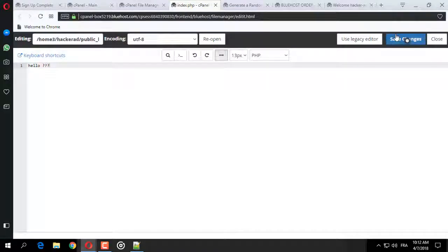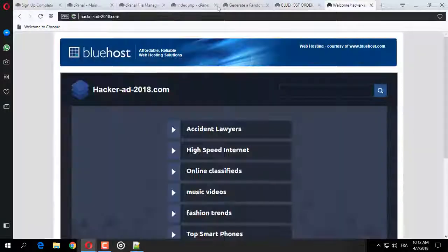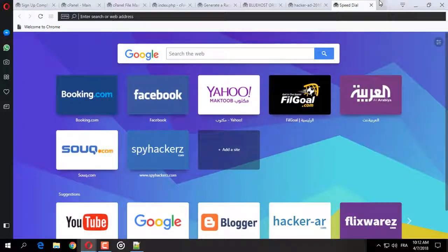ثم نضغط على Save ثم نذهب إلى موقعنا. هذه هي — يظهر 'Hello'. يمكننا التسجيل على Zone-H.